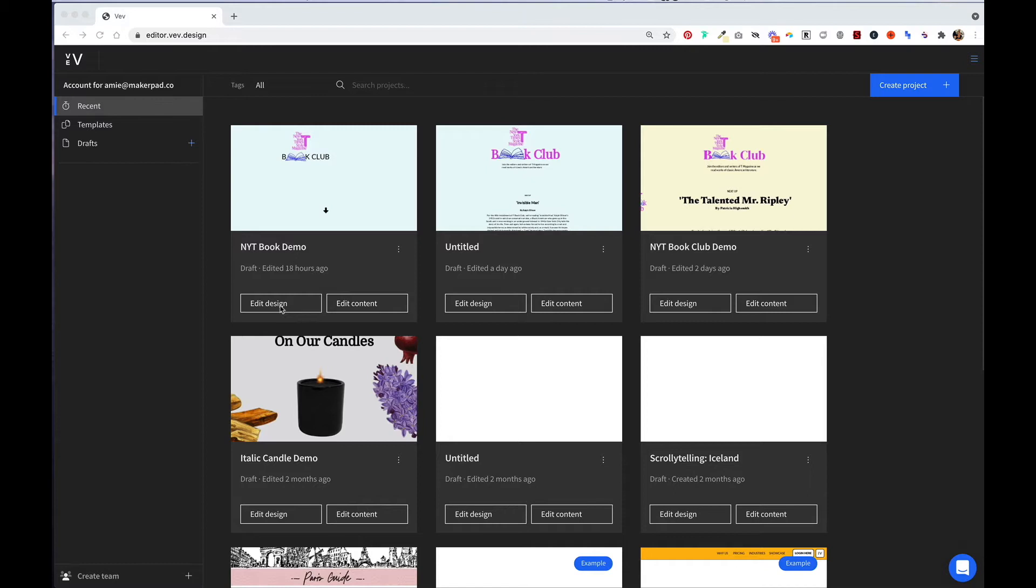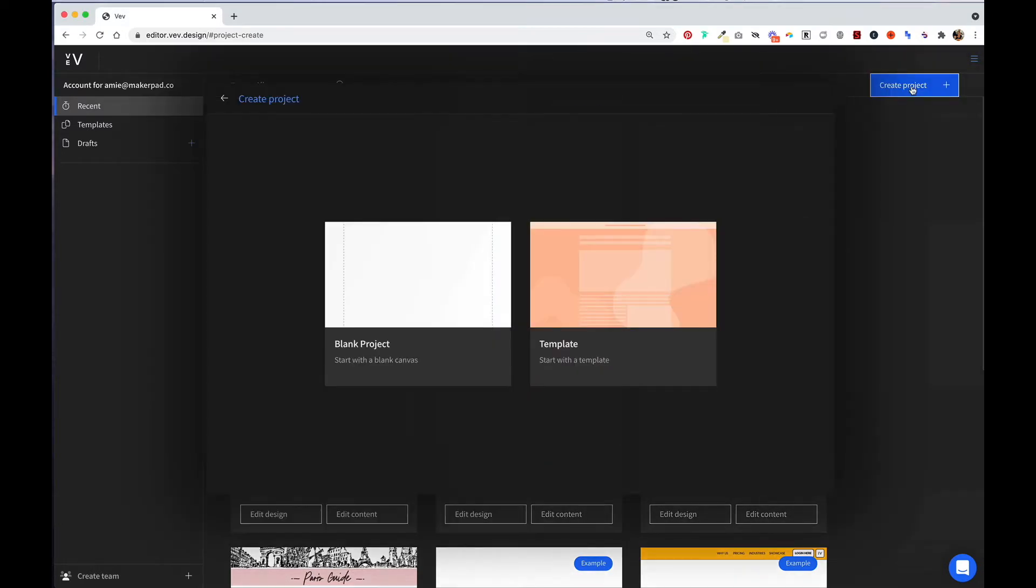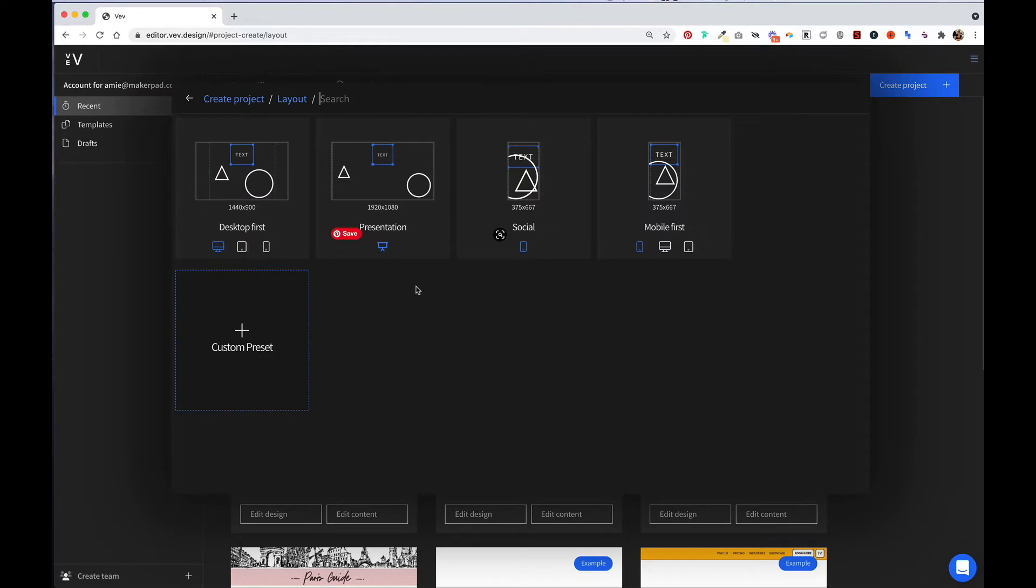There are two ways to create a project in VEV. The first way is to click on this blue plus icon next to drafts, or you can simply click on the create project button in the top right corner. You'll then be prompted to create a project either from a blank canvas or from a template. Let's go ahead and click on blank project.